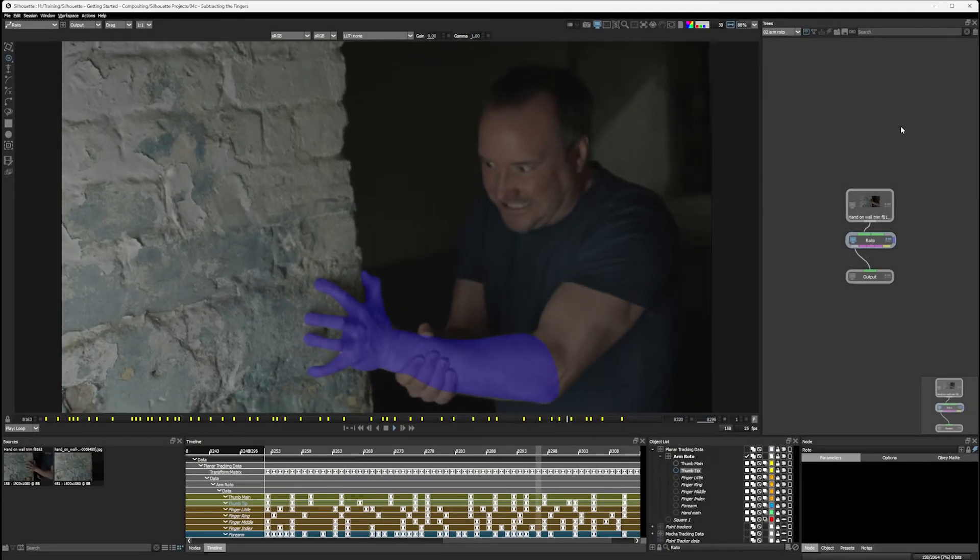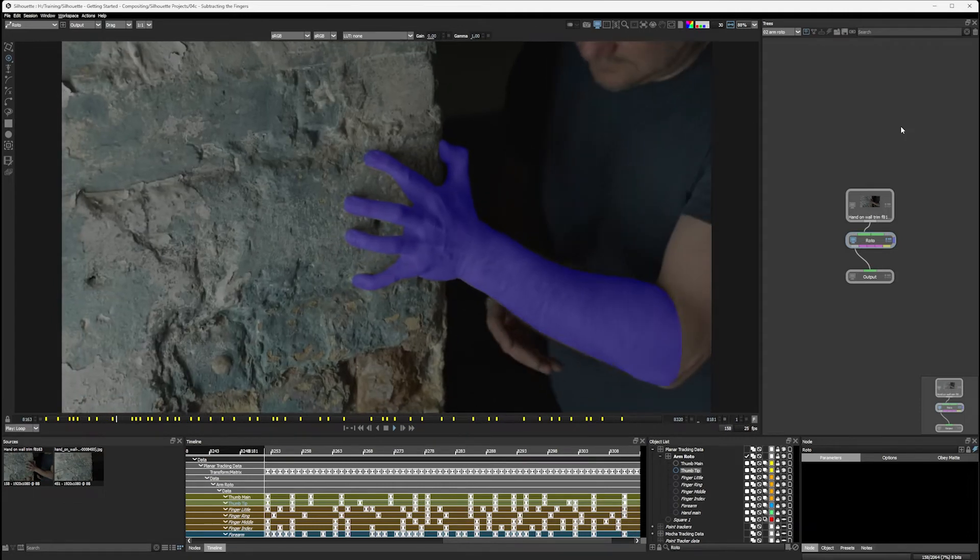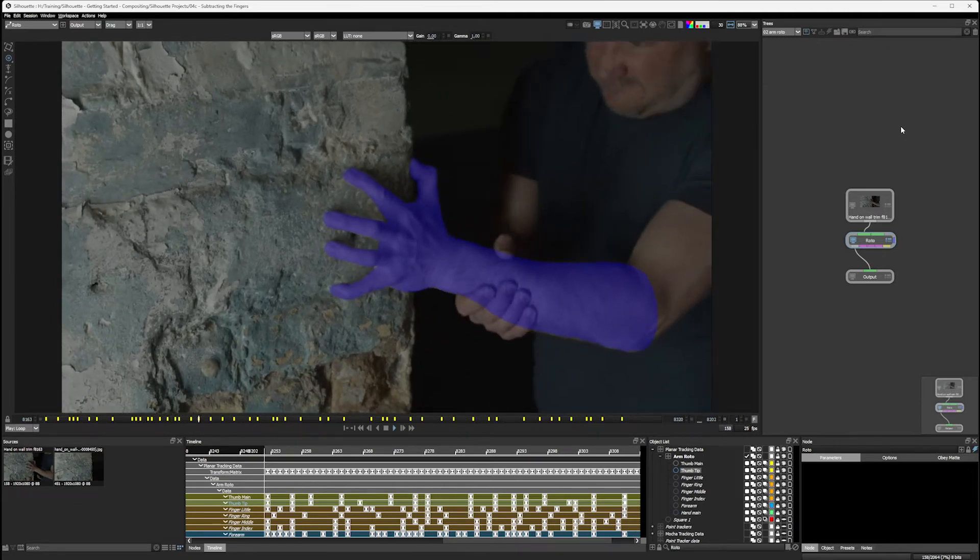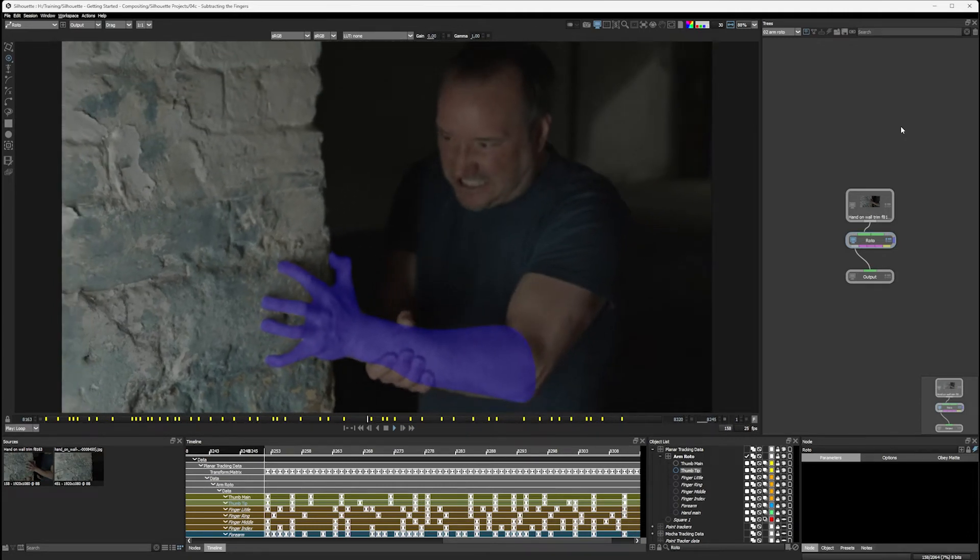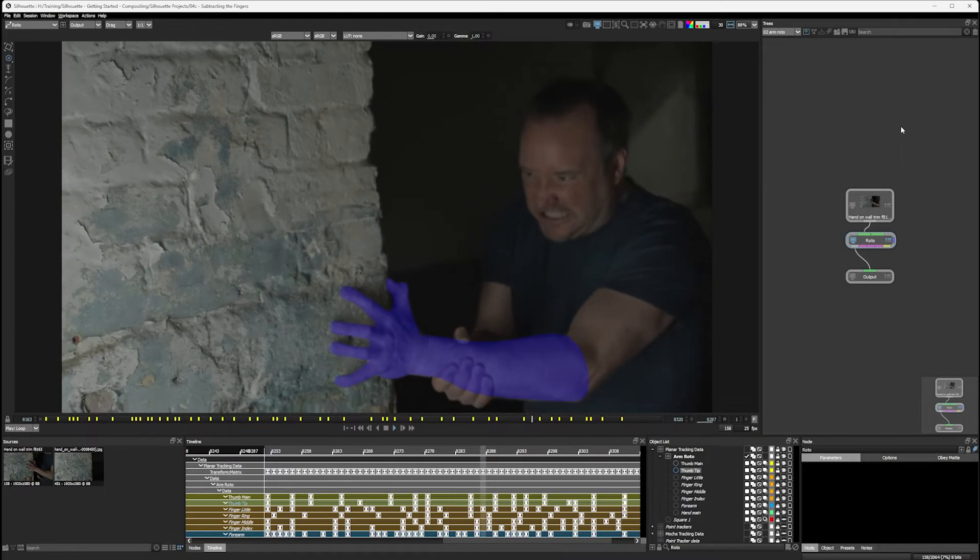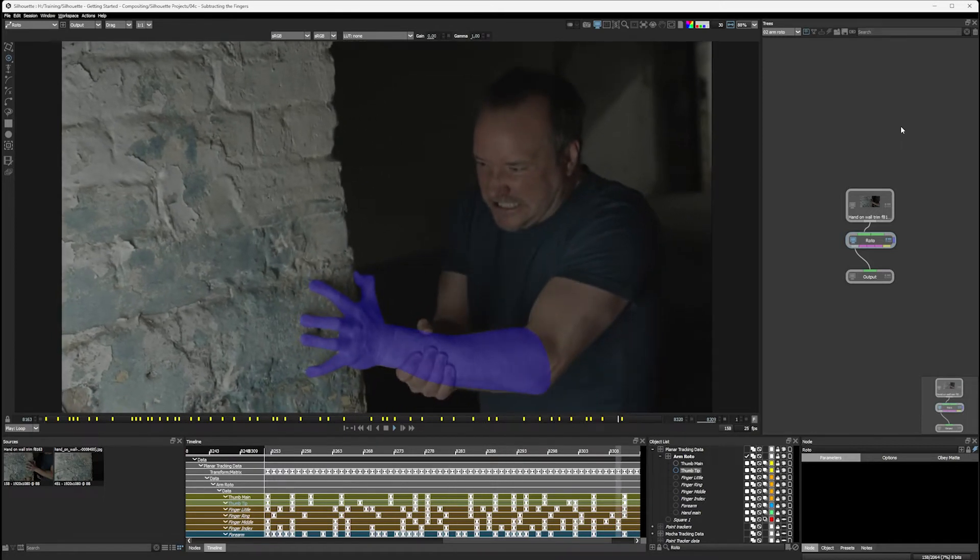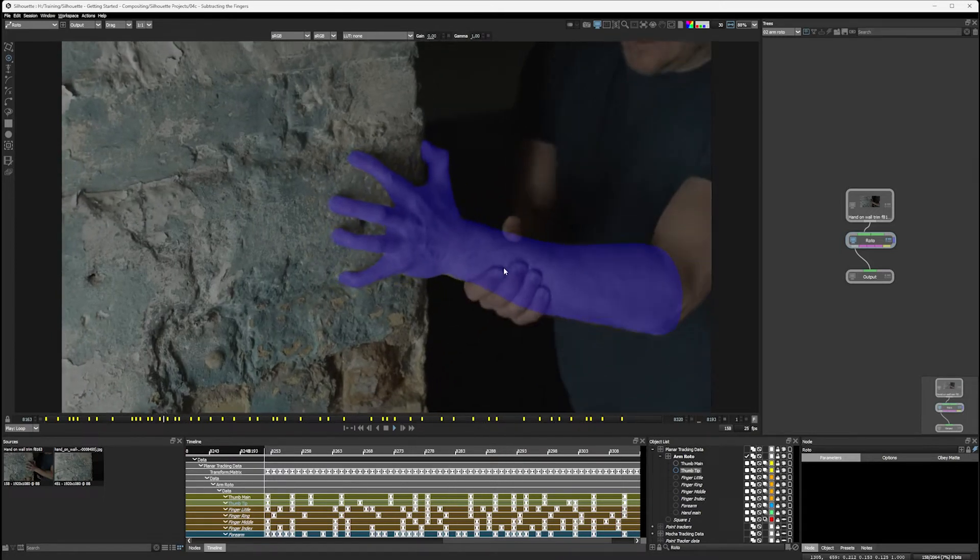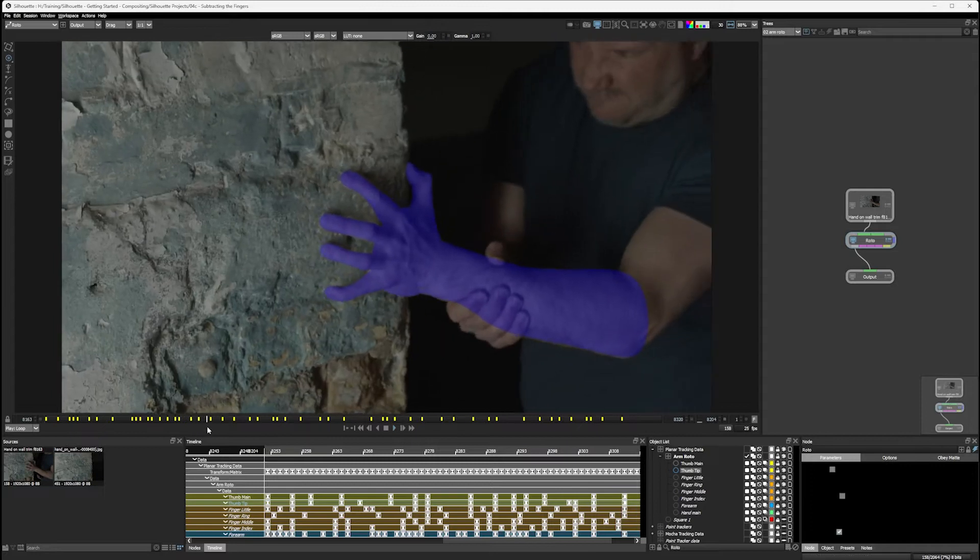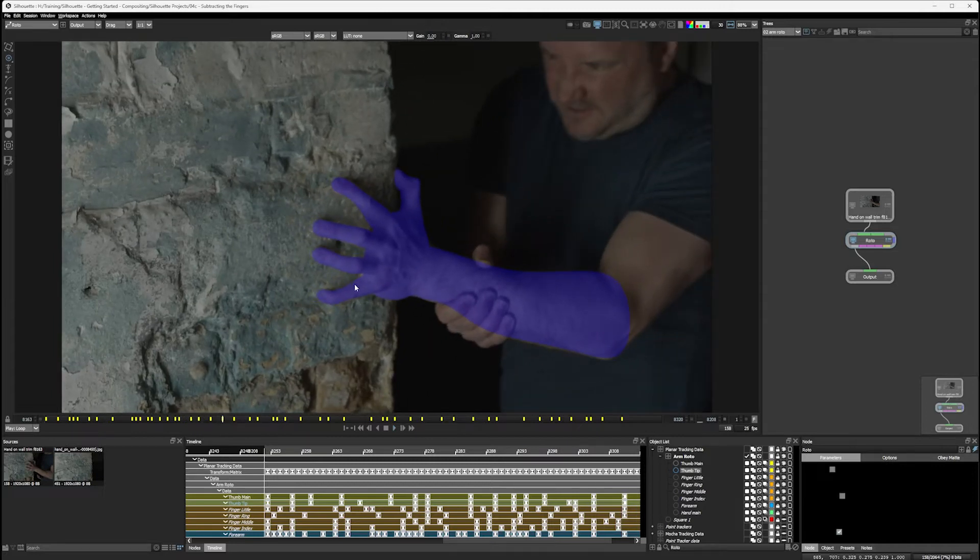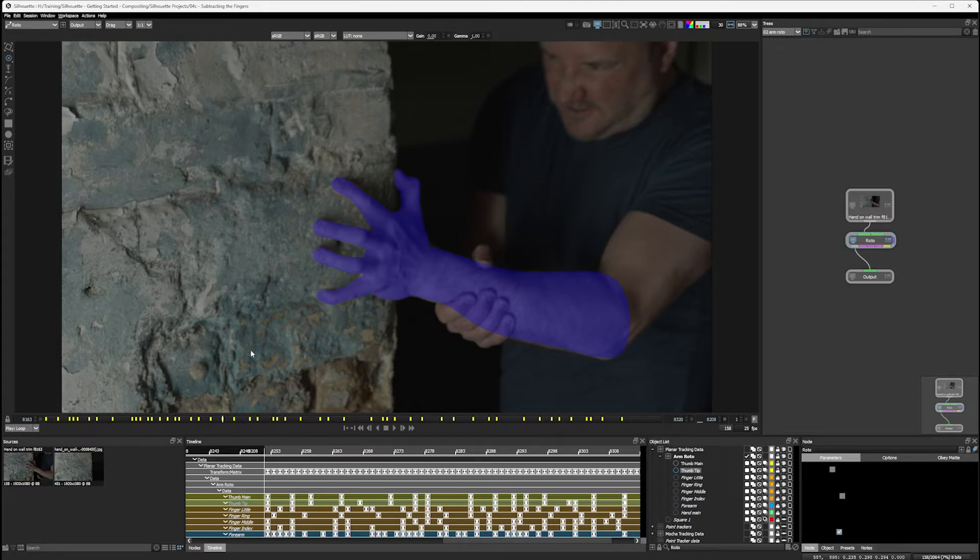Welcome back. So I've been a little bit busy in the break, rotoscoping the rest of the hand, just using the techniques we looked at in the previous examples. You'll probably notice there are a few little gaps here and there. We could go in and fix these up, but I don't think it's going to be a problem when we add a little bit of blur and softness to this. So I think we're going to be just fine.